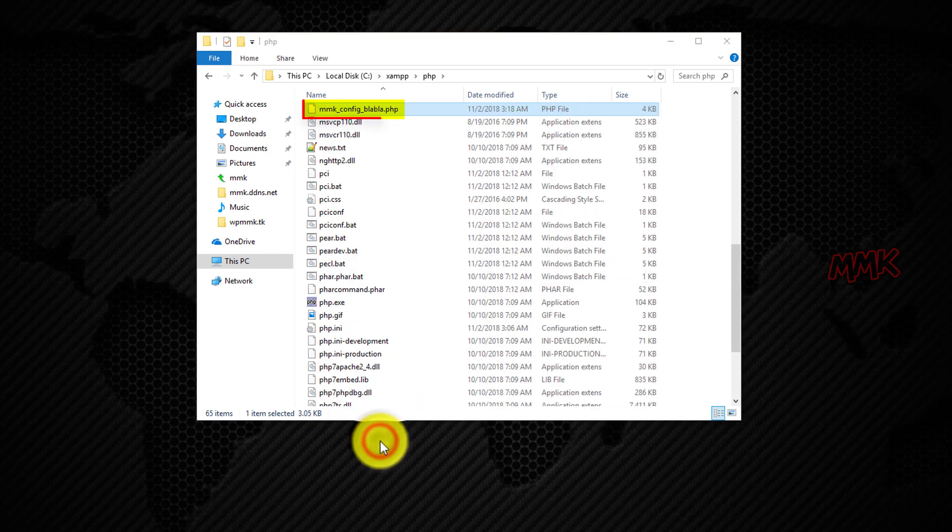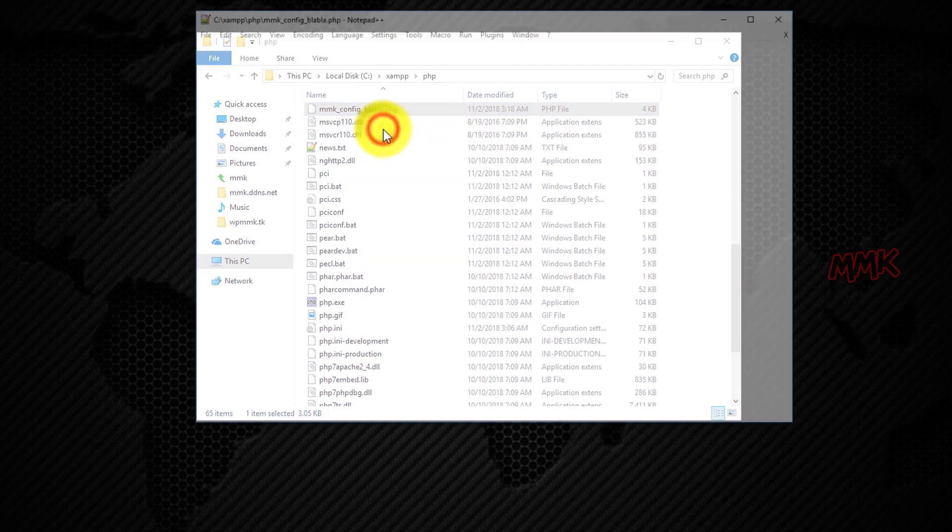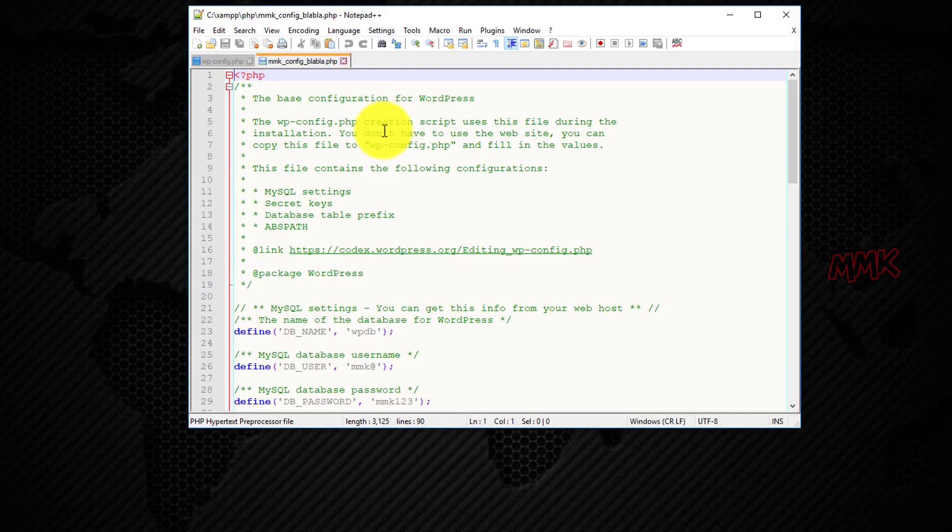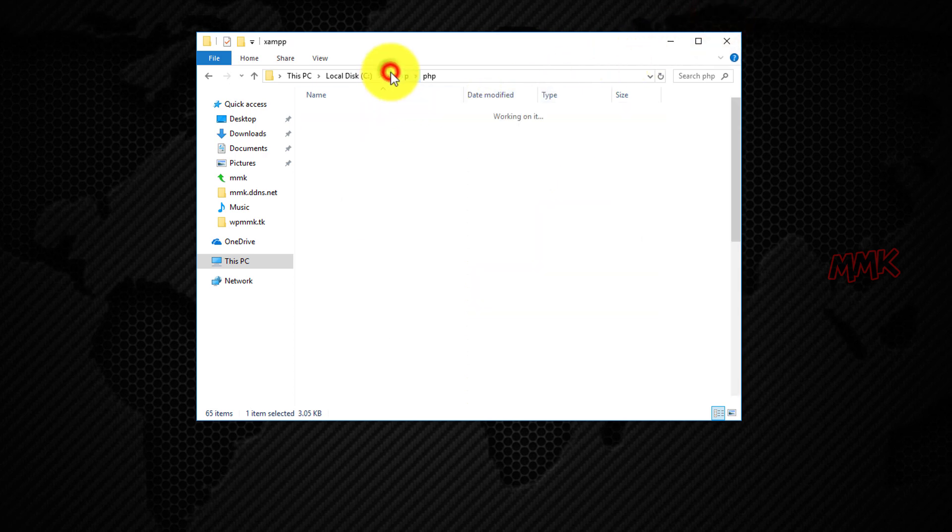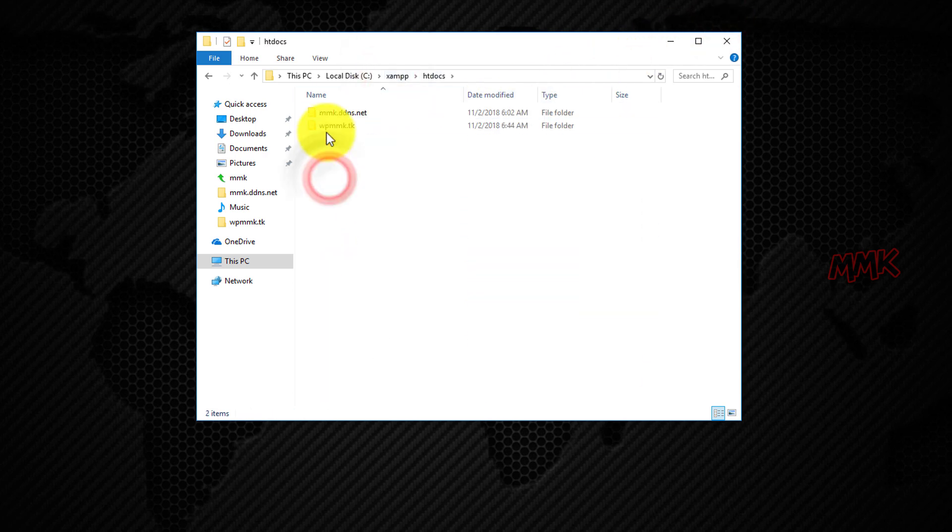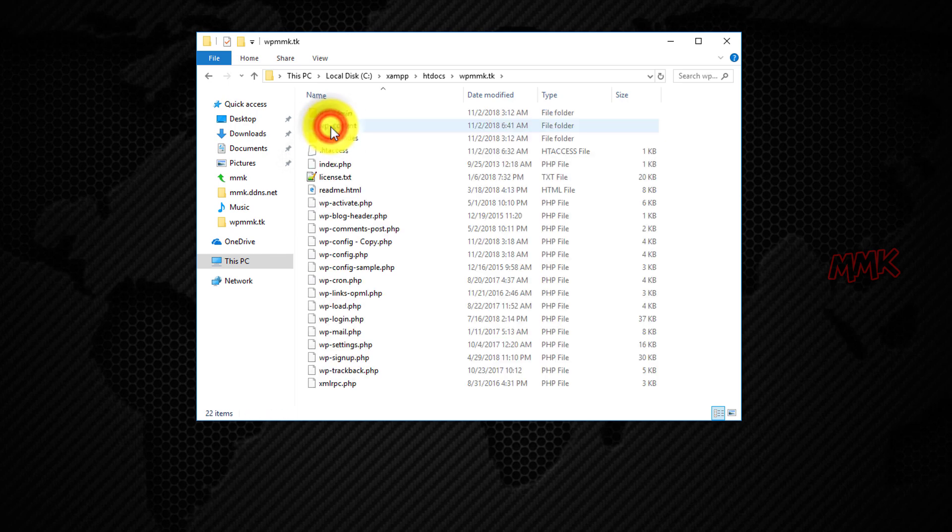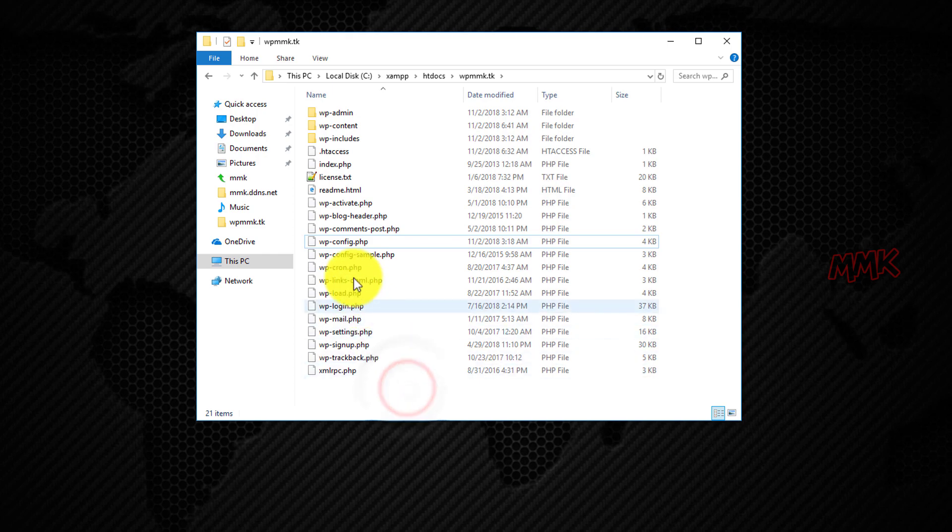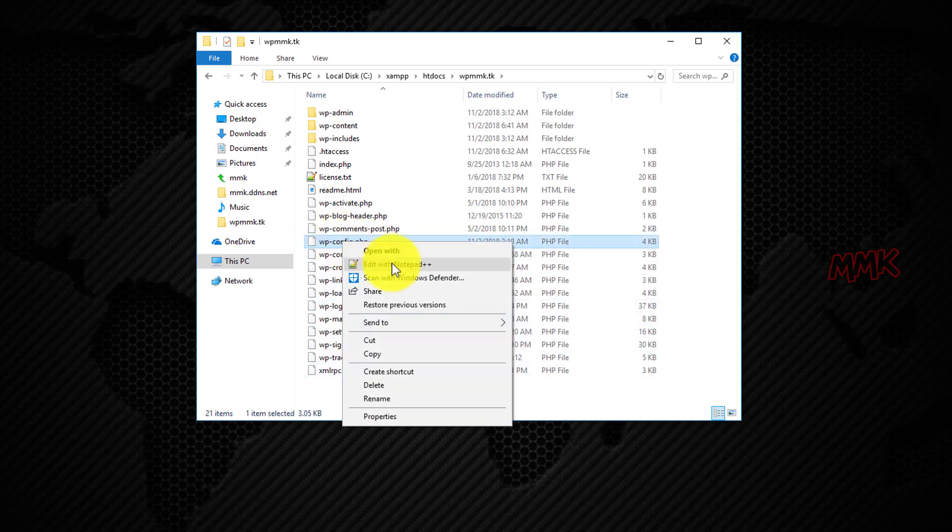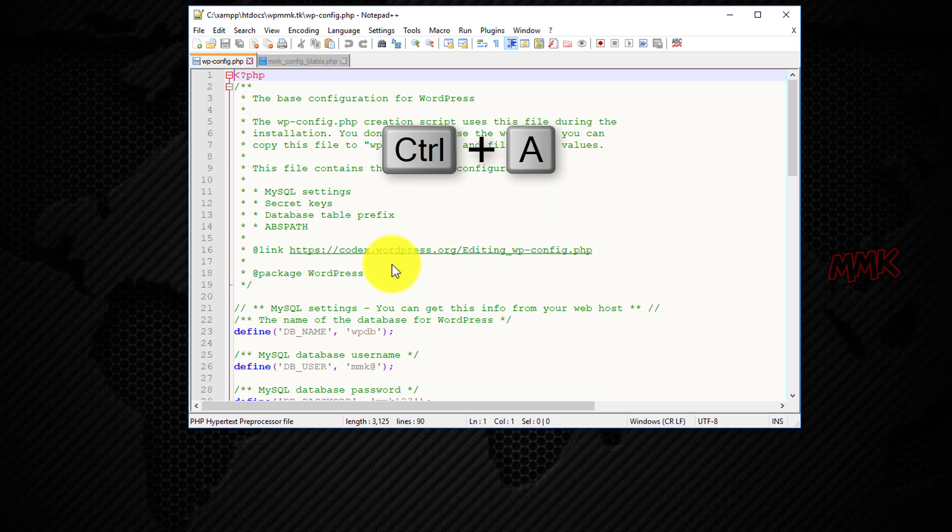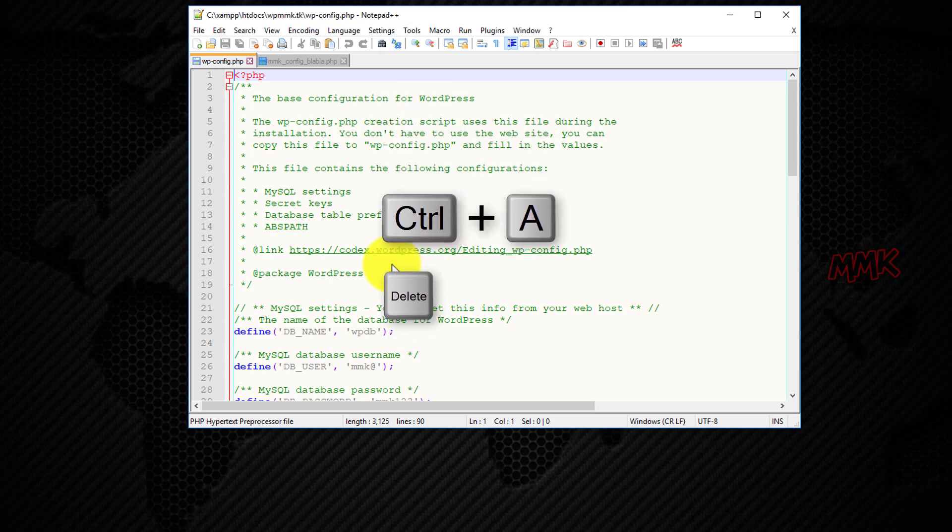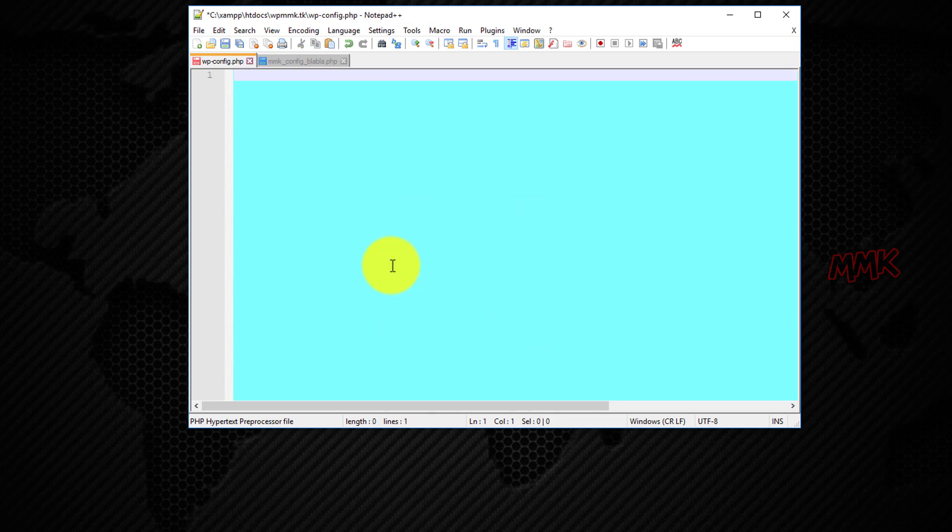So, this will be the original wp-config file. Go back to root directory folder and open the old wp-config file. Delete all source code and type the following code.